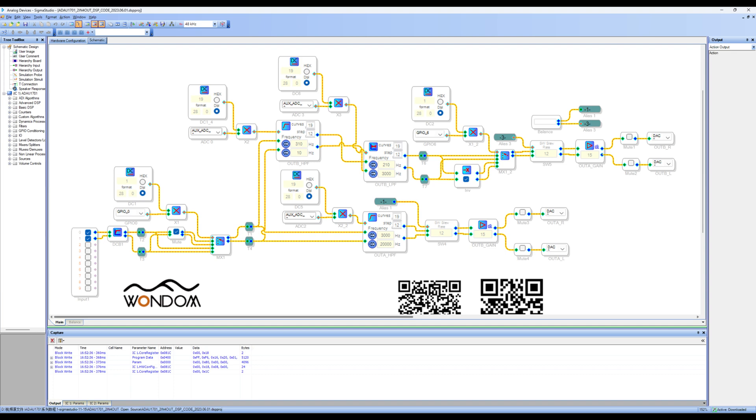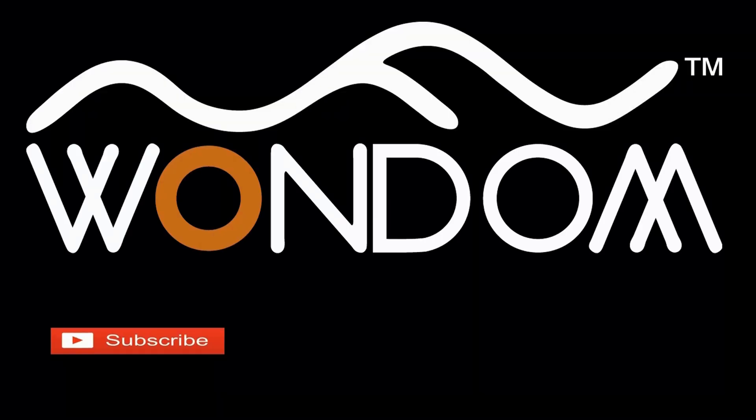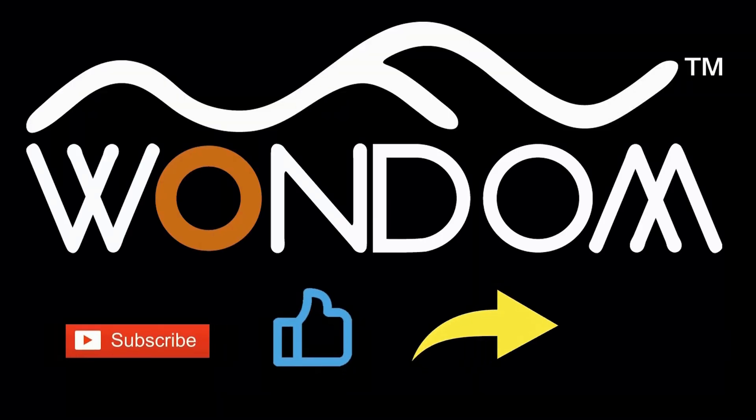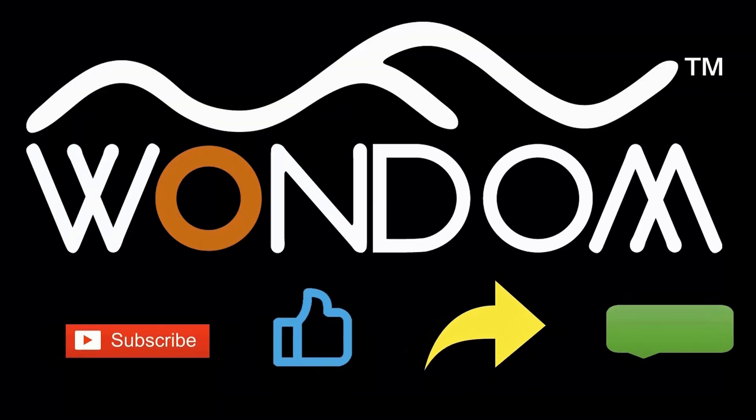That's the basic process of using Sigma Studio with the ADAU1701 DSP preamp. In the next video, we will dive deeper into the program and explain how to make adjustments and modifications. Stay tuned for more tutorials. If you found this video helpful, please kindly consider liking, sharing, or leaving a comment. Thank you for your support and valuable feedback.